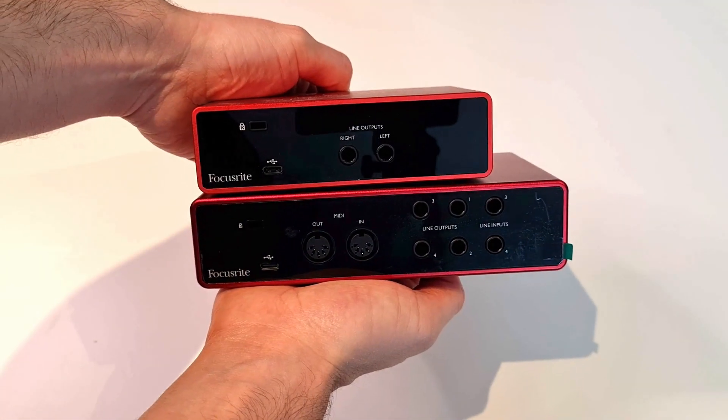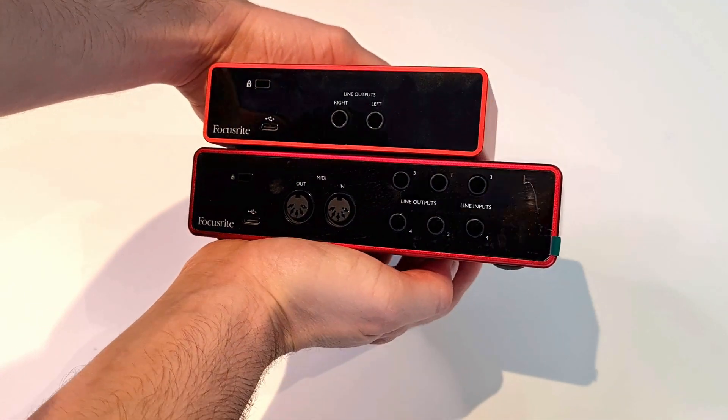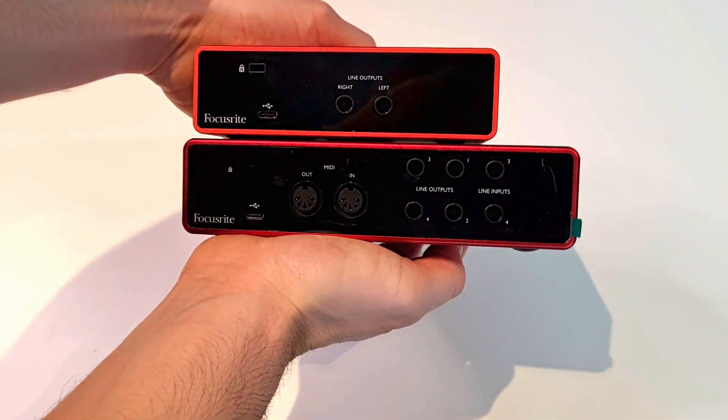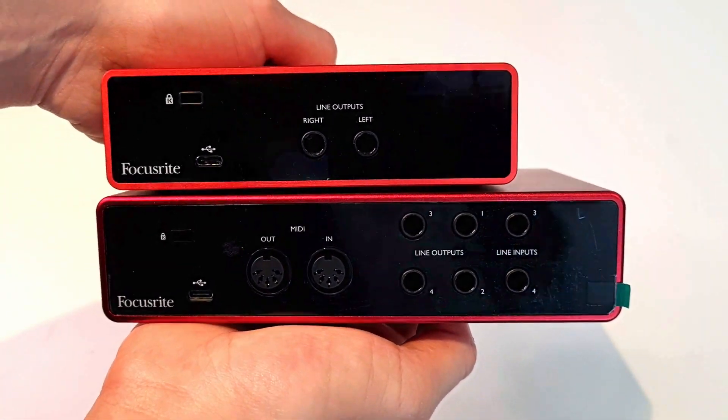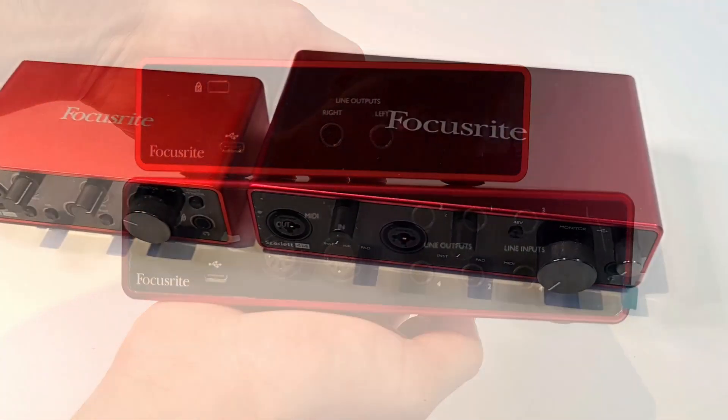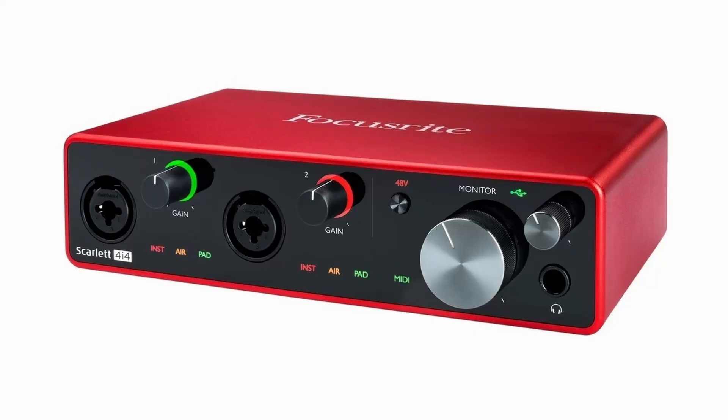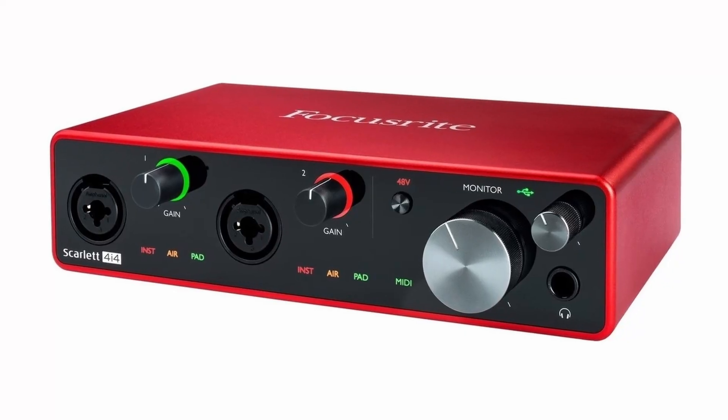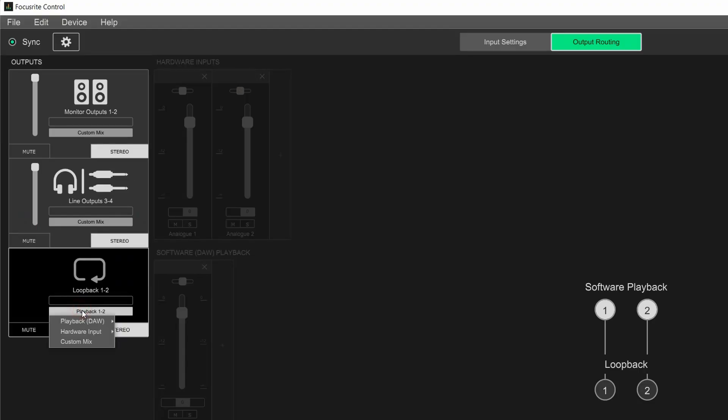The biggest difference between this and the cheaper Scarlett Solo is that it has more inputs and outputs, and unlike the Solo, this also has a separate volume knob for your headphones, as well as a loopback function, which I'll talk about more in a bit.